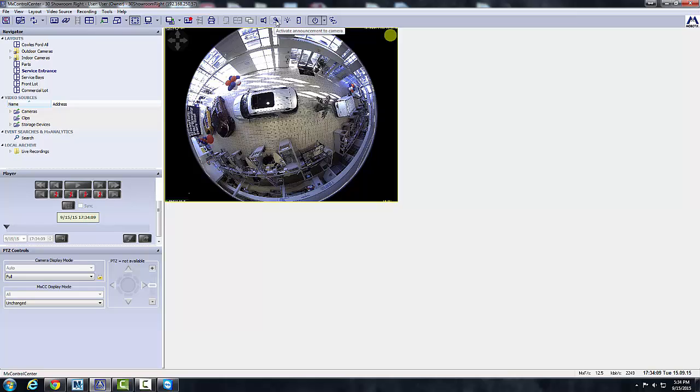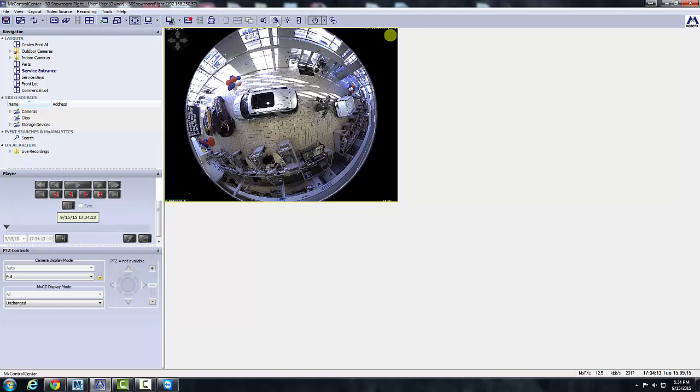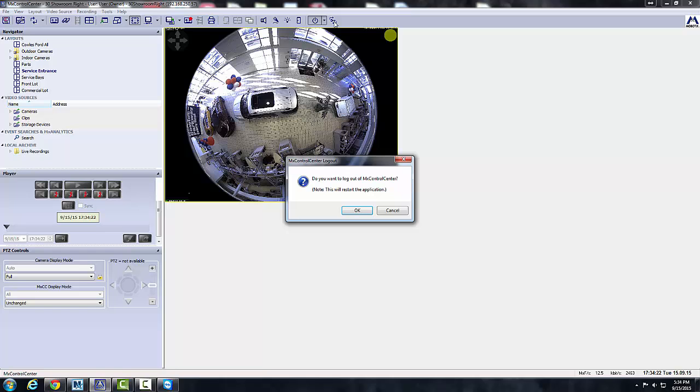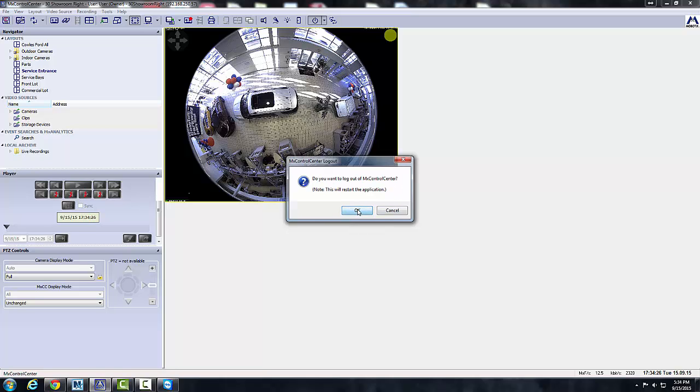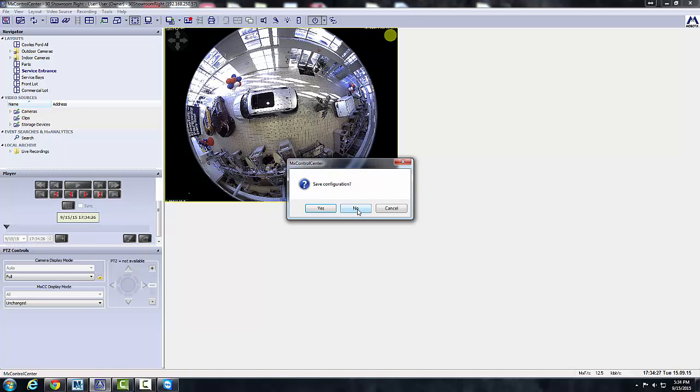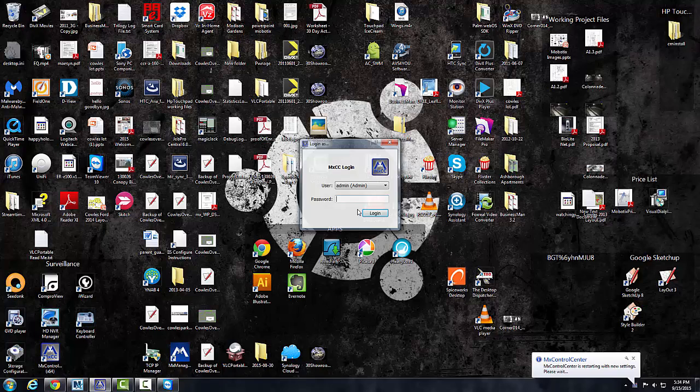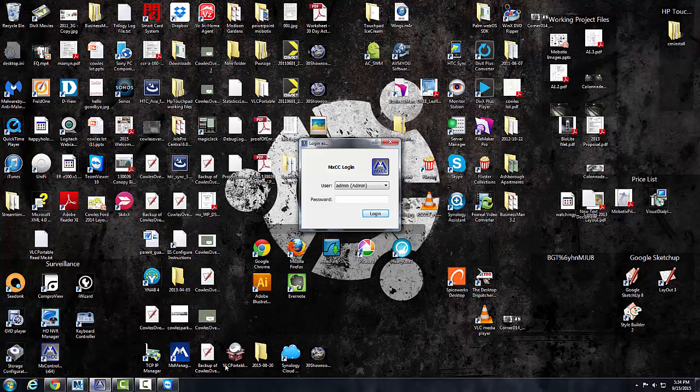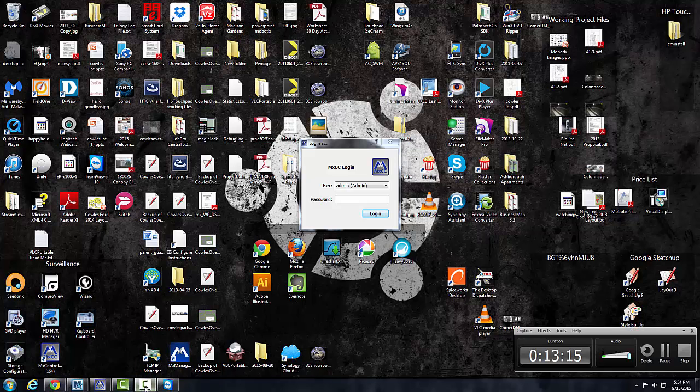I showed you the speaker, the microphone. I could actually talk through that camera right now. Let's not do that. I may actually deactivate that on some of the user accounts. We don't have lights or doors hooked up to the cameras, so you won't be using those. And then obviously to log out, you can use this little key symbol. It says, do you want to log out to MX Control Center? Click OK. It'll open up the MX Control Center login screen again. And that concludes our tutorial. Thank you very much.